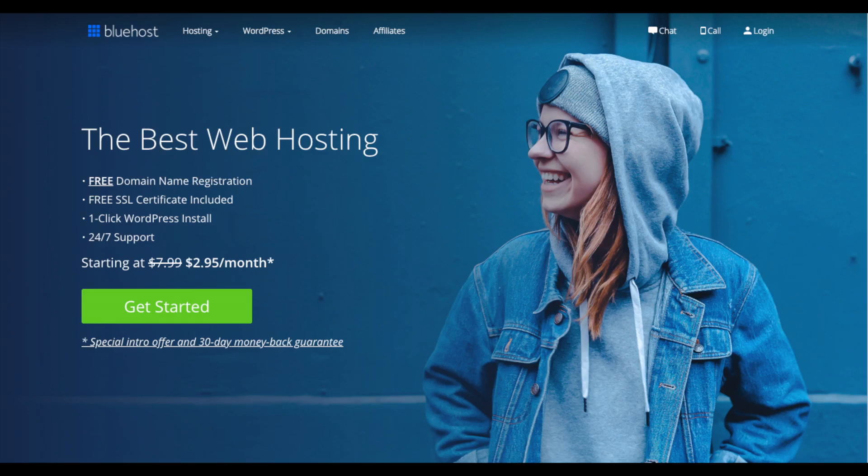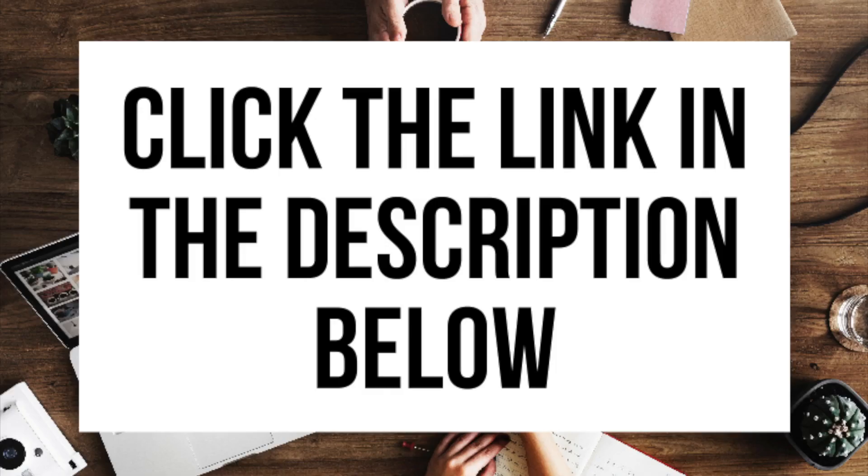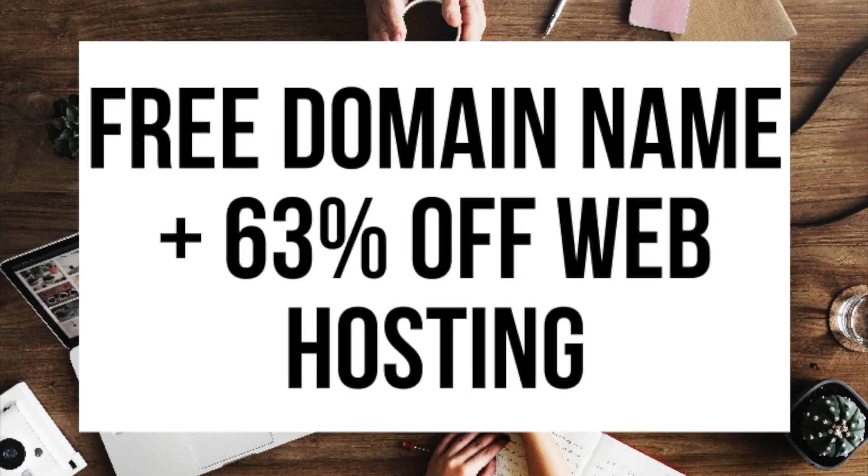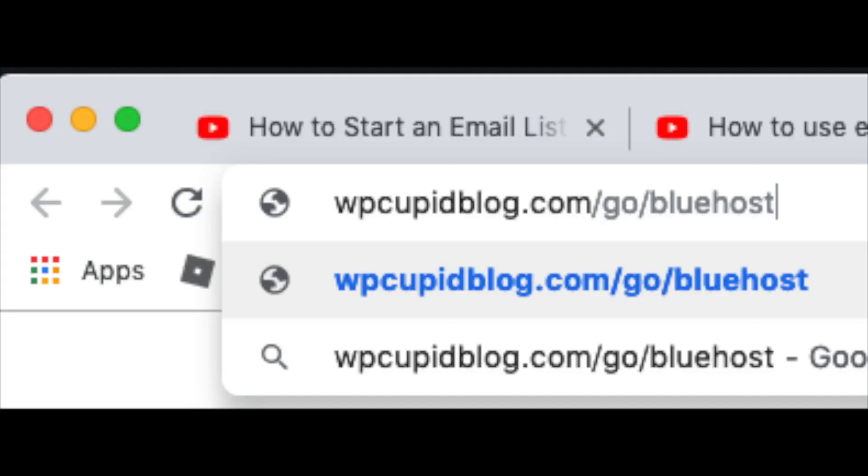The first thing you want to do is head on over to Bluehost via the link that I provide in the description. You'll be getting a free domain name and our exclusive up to 63% off web hosting discount. Make sure you click the link in the description to get this great Bluehost deal. You can also enter wpcupidblog.com/go/bluehost in the search address bar like you see here.